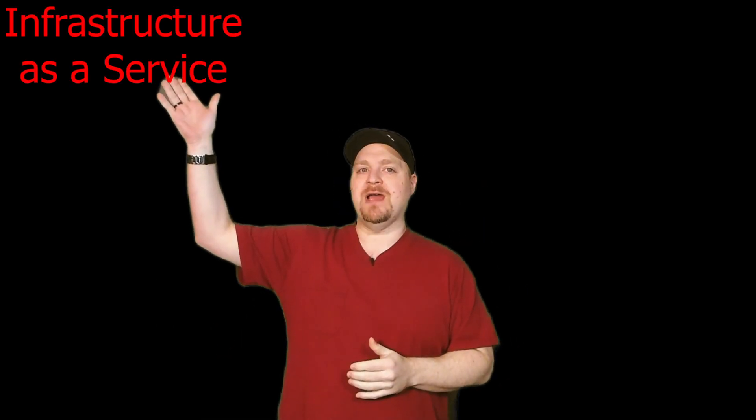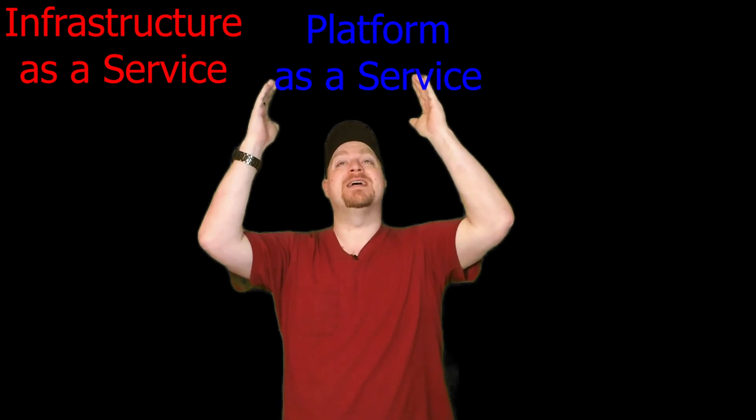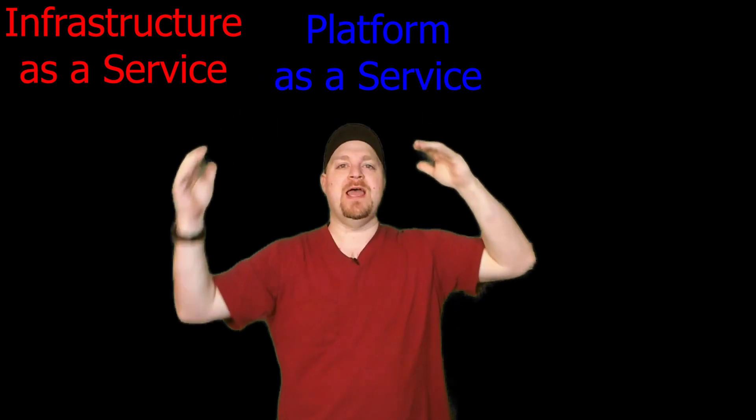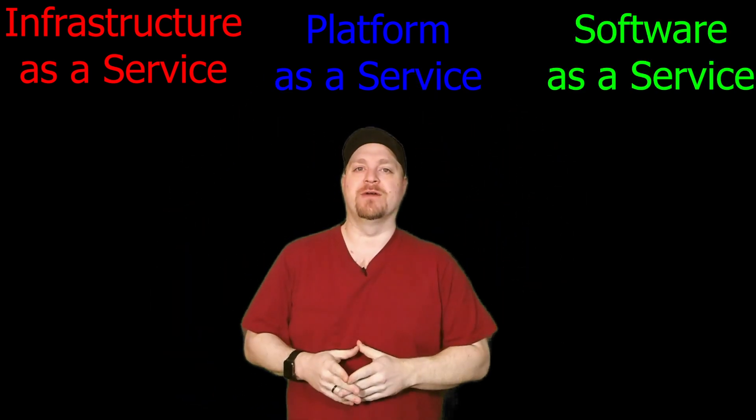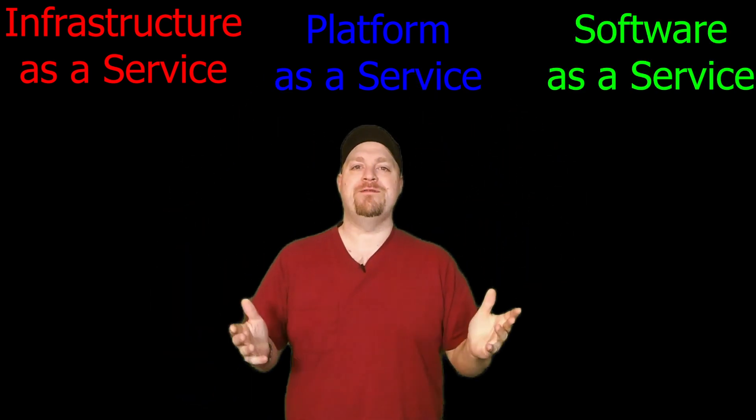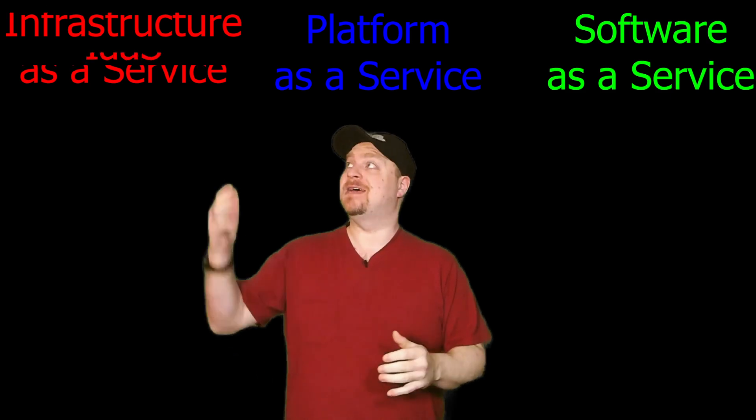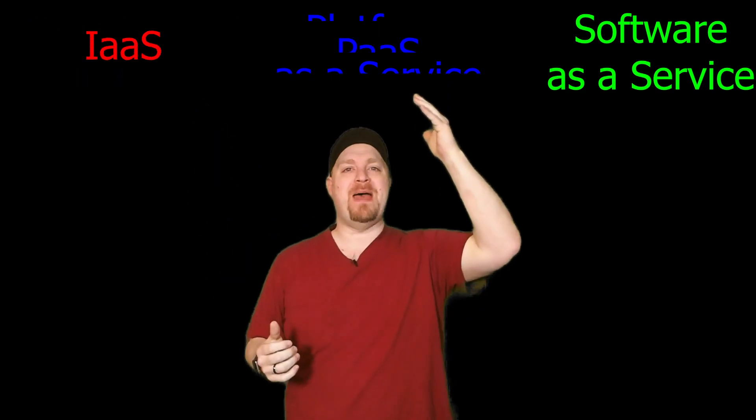Everything in the cloud can be divided into three major areas: Infrastructure as a service, platform as a service, and software as a service, known affectionately as IaaS, PaaS, and SaaS.